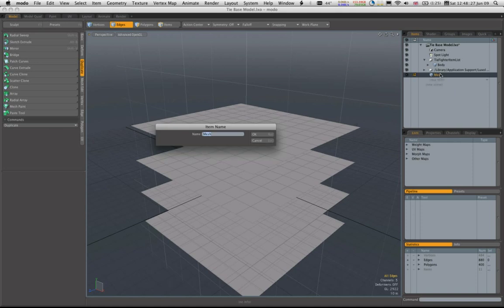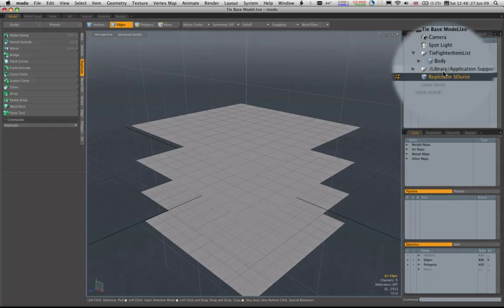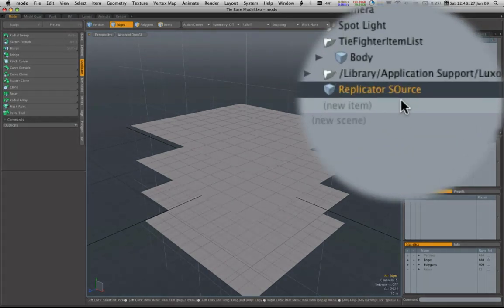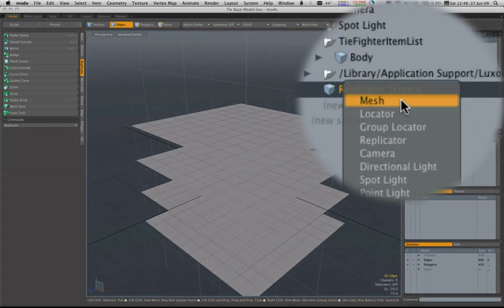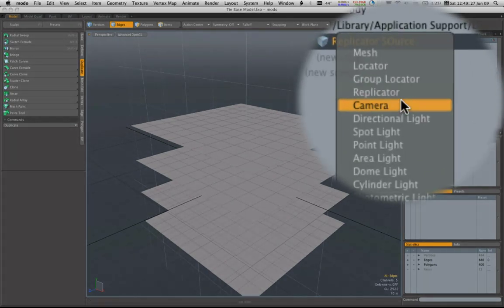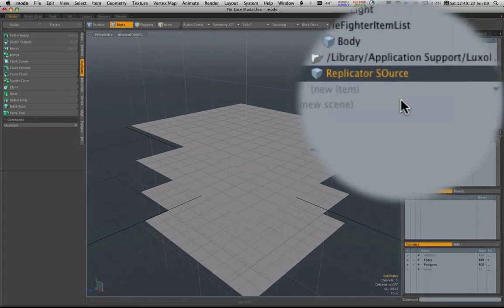I'm just going to quickly rename that replicator source with bad spelling. And now I'm going to make the new item which is the replicator.